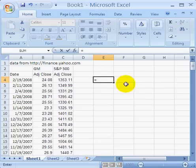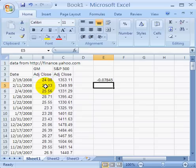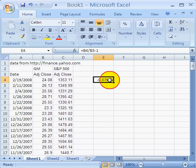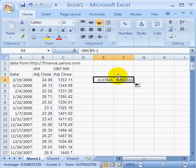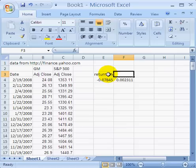In order to calculate returns, the easiest way to do it is to take the price on 2/19/2008 divided by the previous day's price and subtract 1 from it, and we have a rate of return of negative 7.8% for 2/19. Then we can do the same thing for the S&P 500. We'll call these return GM and return S&P.